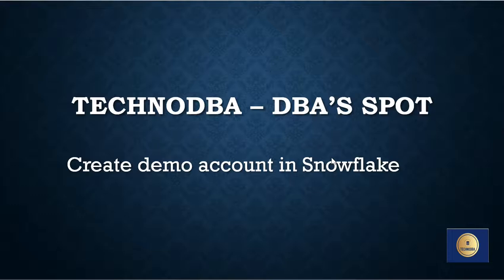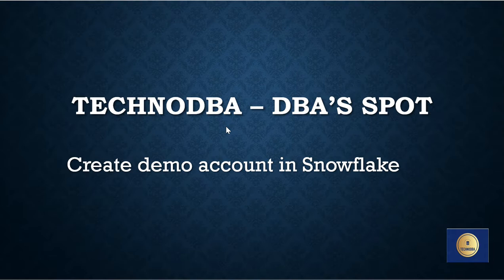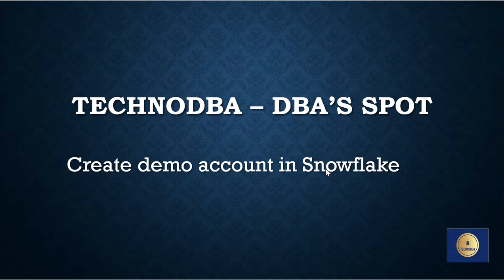Hi guys, welcome to my YouTube channel TechnoDBA. This channel is created for DBAs to gain knowledge and learn to perform day-to-day activities. In today's video, I'm going to discuss how to create a demo account in Snowflake database. Snowflake is a very hot database in the current market and everybody wants to know about it.